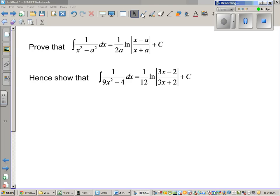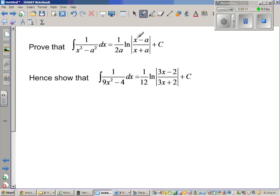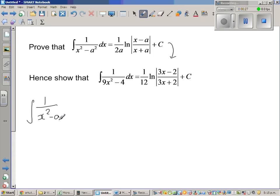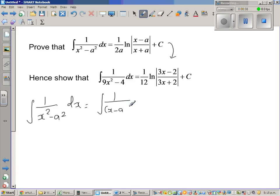Let's look at the second type of special integral, where we want to prove that integration of 1 over x squared minus a squared dx is 1 over 2a times natural log of modulus of x minus a over x plus a, plus c. We have integration of 1 over x squared minus a squared dx, which is nothing but integration of 1 over the difference of two squares — that is (x minus a)(x plus a) dx.